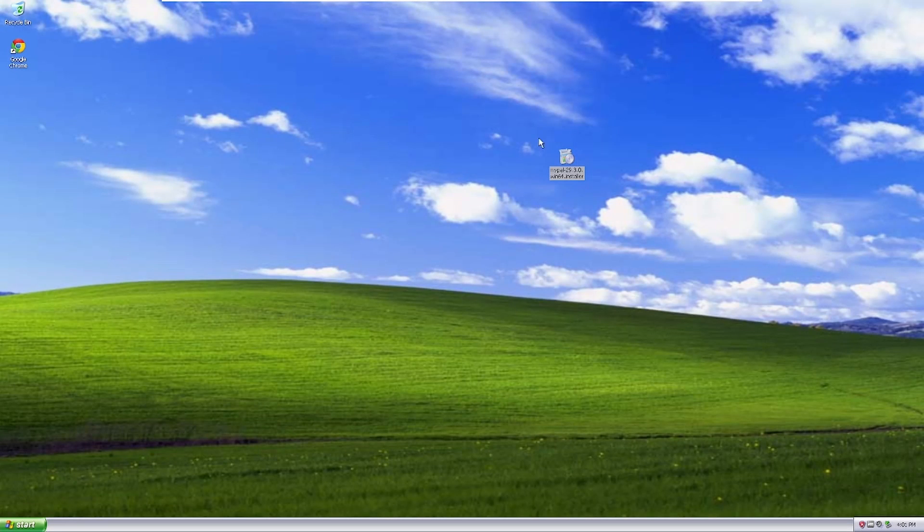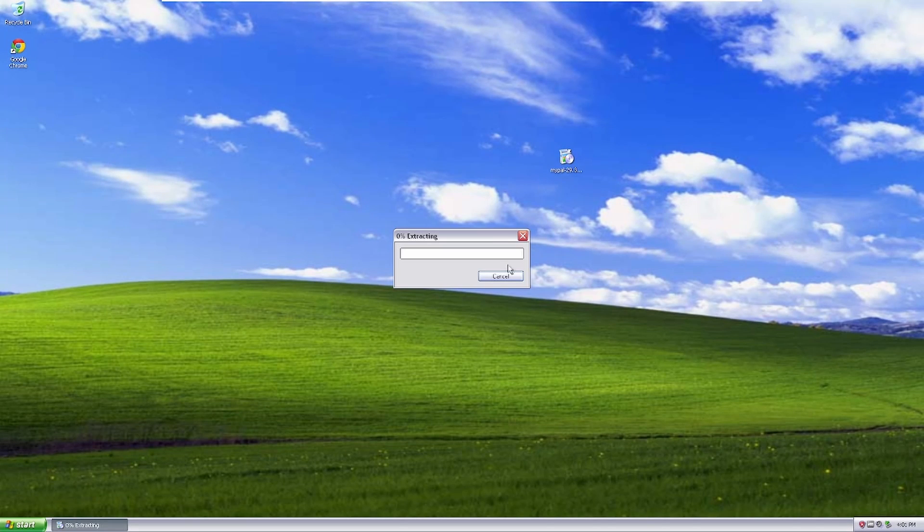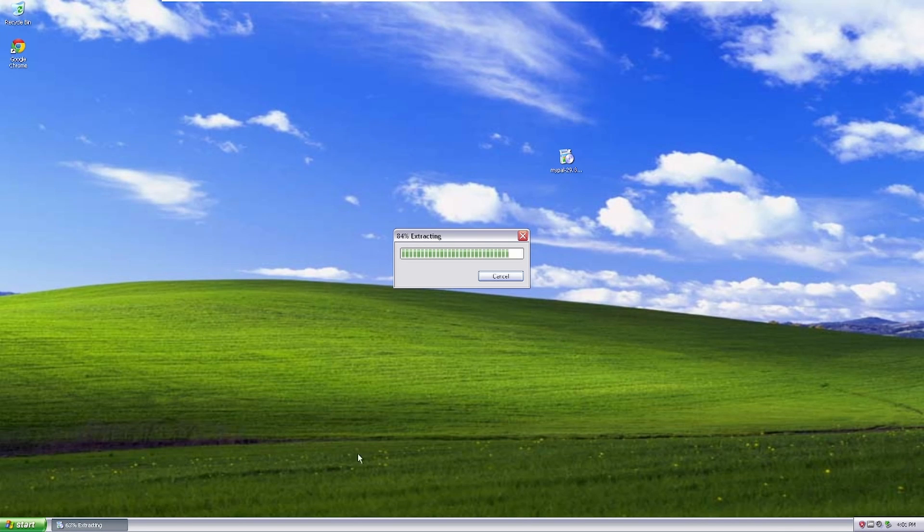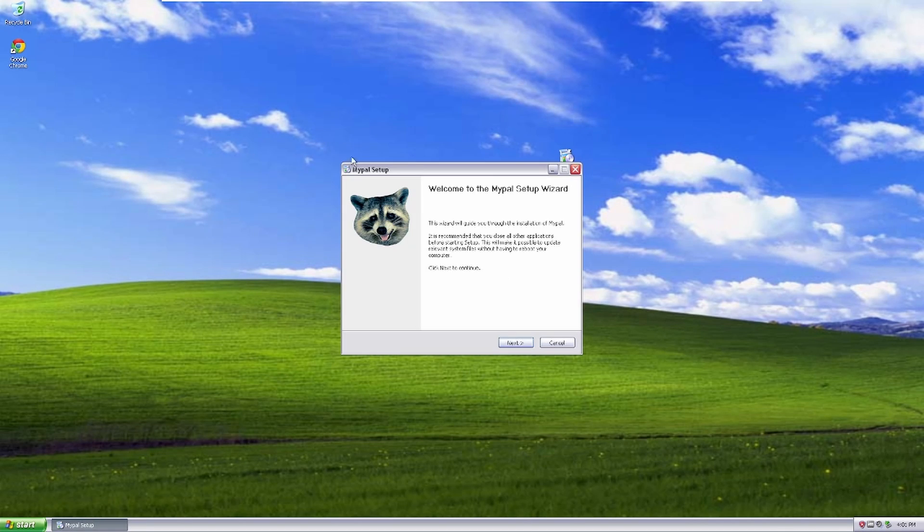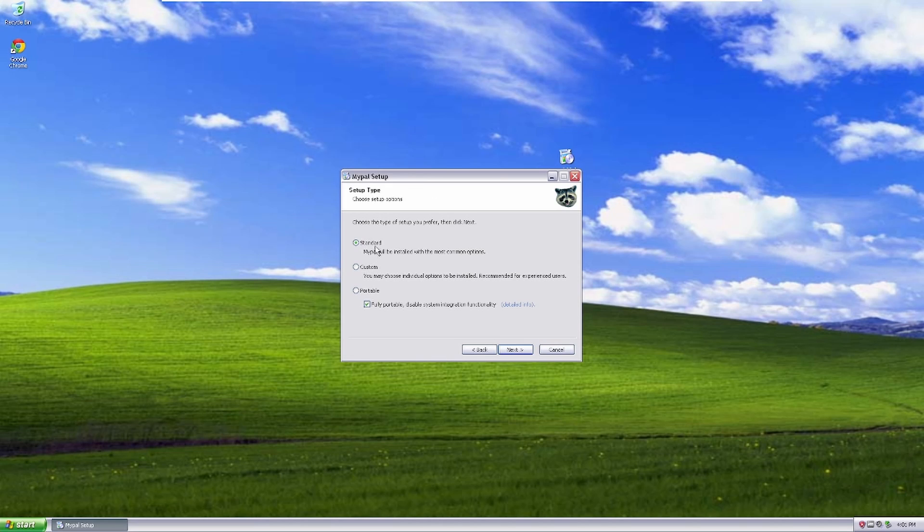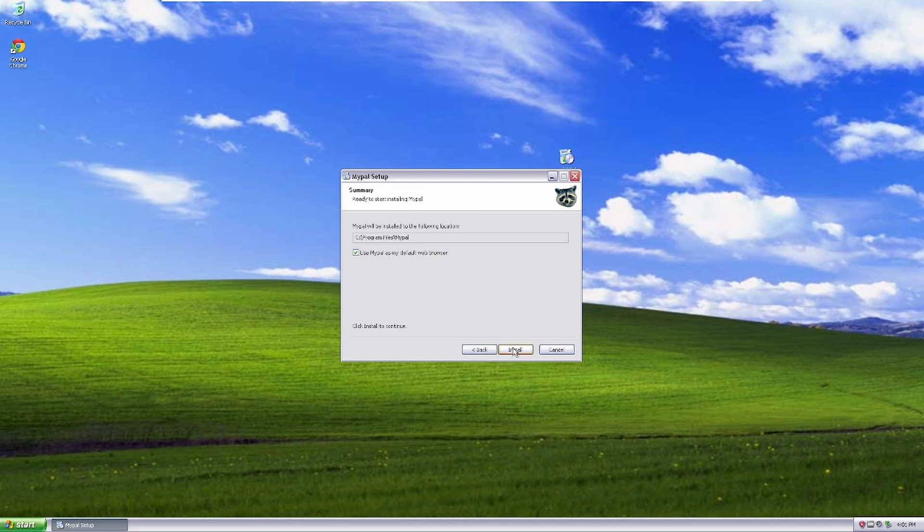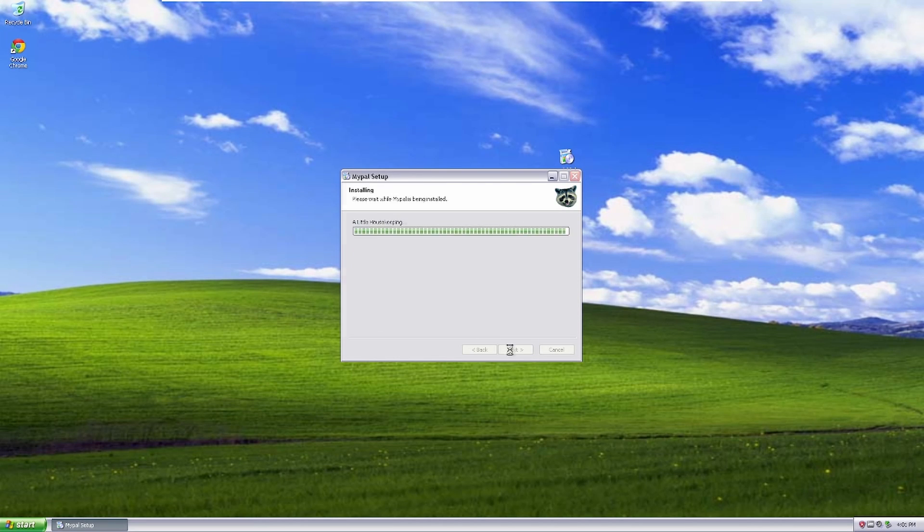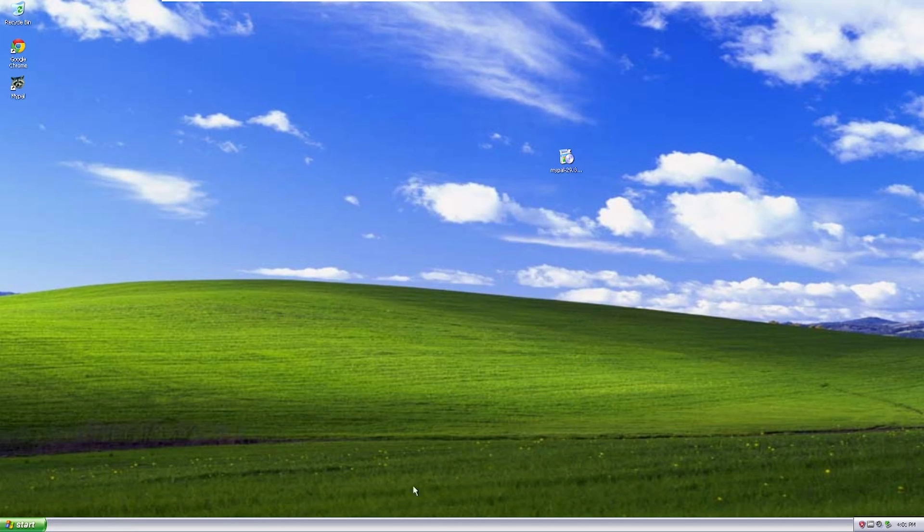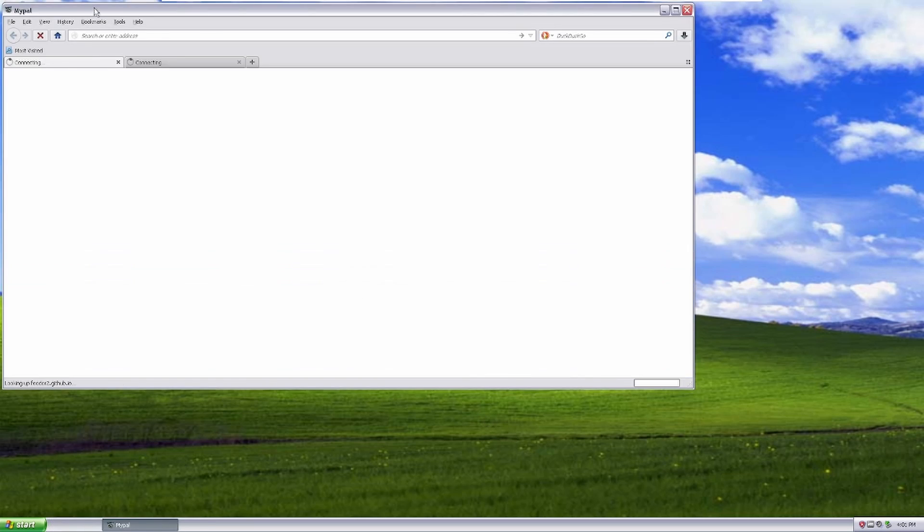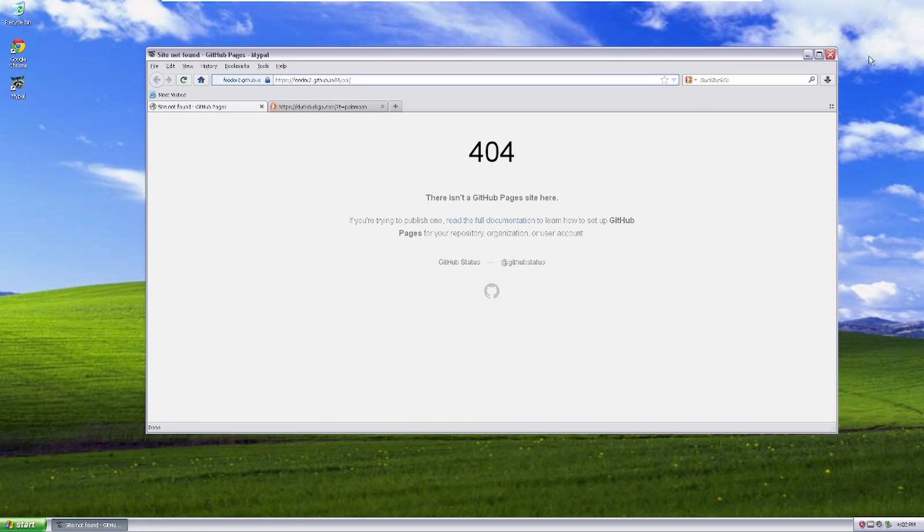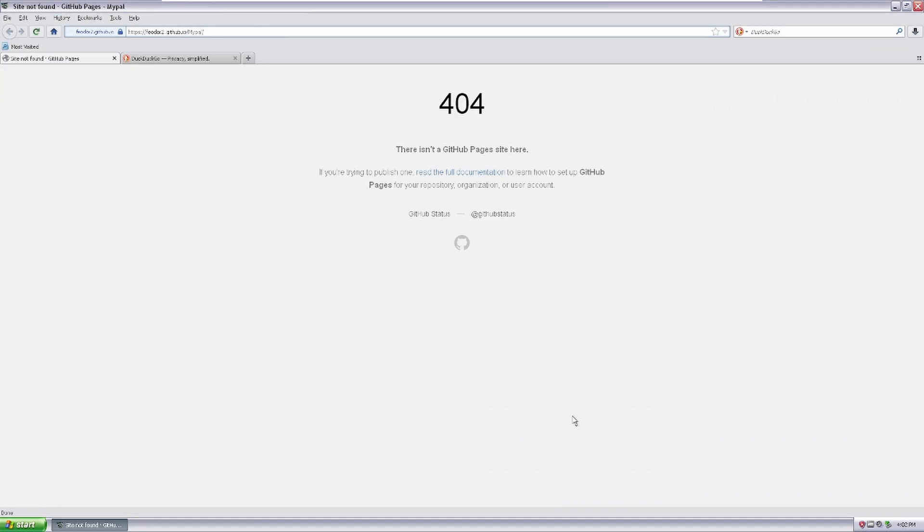So I finally got the MyPal installer after like 10 minutes, and it's based off Firefox, so you're about to get some nostalgic Firefox vibes. So here it is, MyPal setup. Cute little raccoon. And install it. So let's launch MyPal now. As you can see, it is definitely based off Firefox.